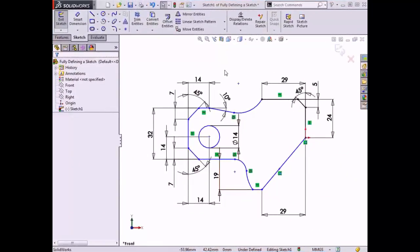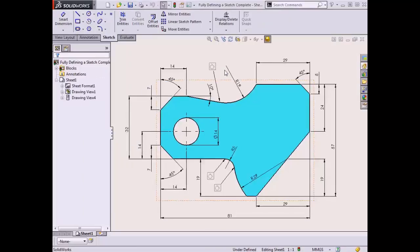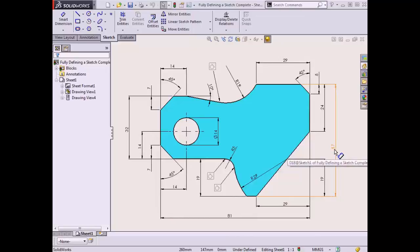I want to identify which dimensions still need to be added to the sketch to make it fully defined, so I will switch back to the drawing. I will start by identifying any length dimensions that are missing. The first dimensions I notice are missing are the dimensions controlling the overall width and height of the part. I want to add a width of 81mm and a height of 57mm, so I will switch over to the sketch profile.